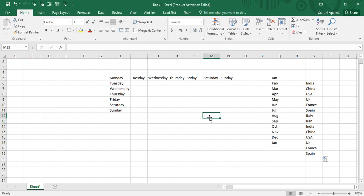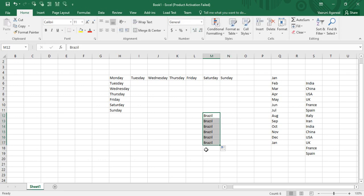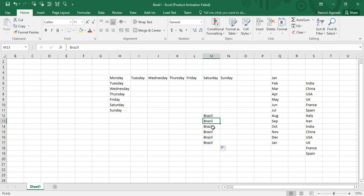Now, what happens if you type a country name that is not present in the custom list? If I type 'Brazil' and drag it downwards, the word 'Brazil' is simply copied down. That is the difference between data that follows a custom list and data which is not present in any custom list.